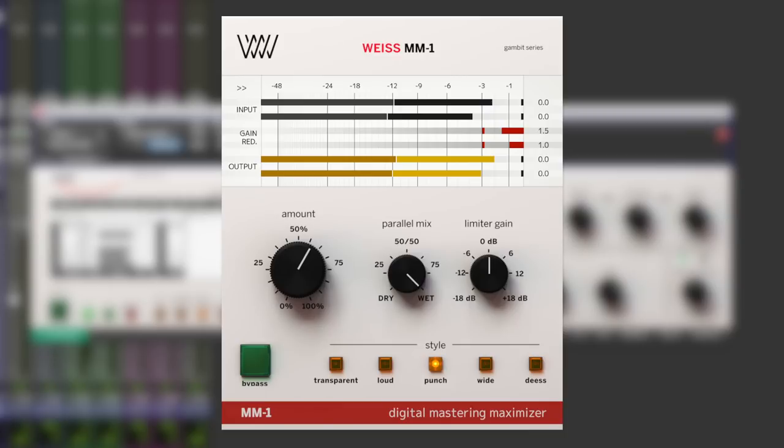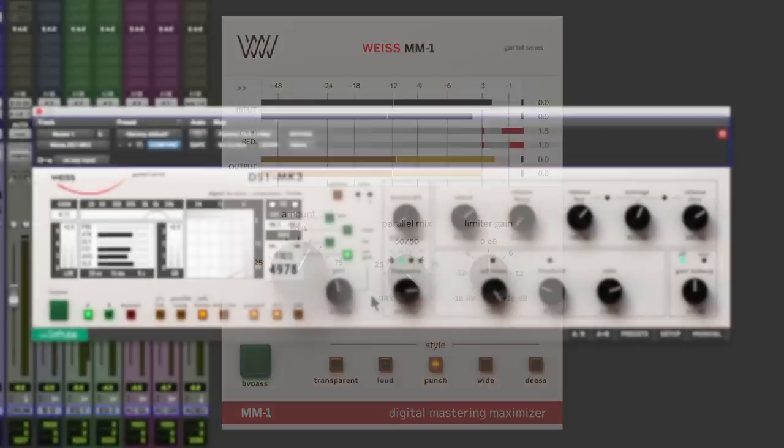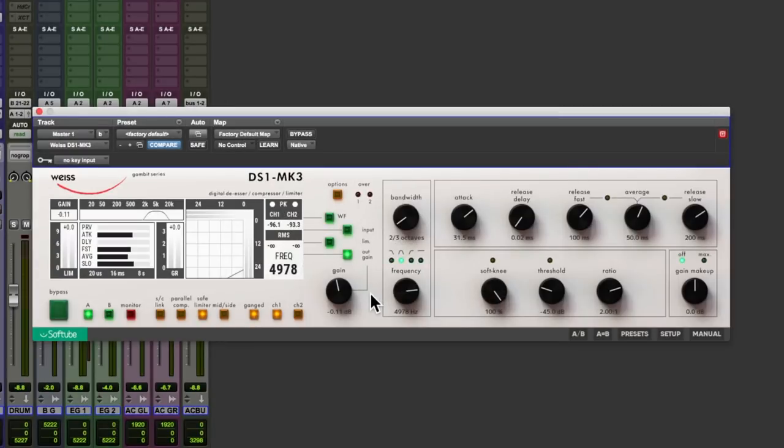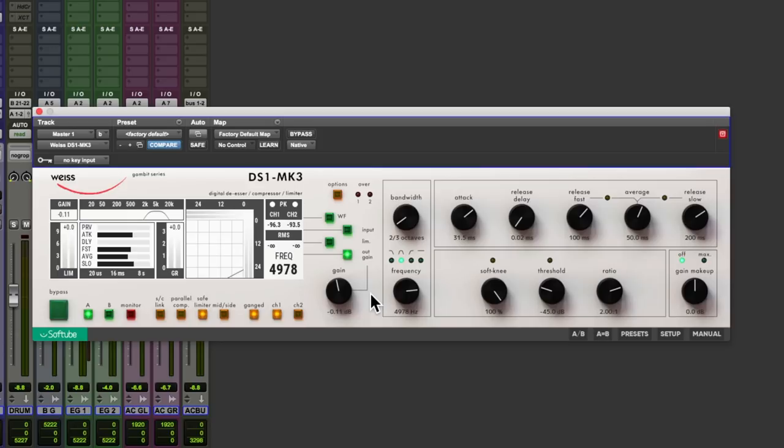You don't have the same amount of controls. It features the same algorithms as this, which is the same code base from the original hardware, so you do get the same results. It's just you can't tailor the sound on a microscopic level like you can with this, the DS1 Mark III.